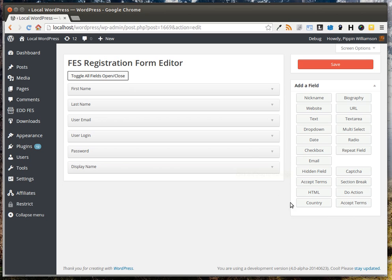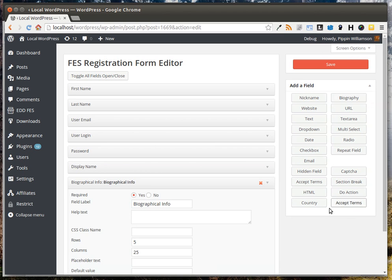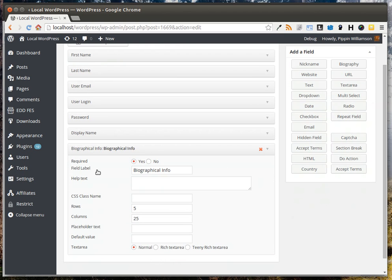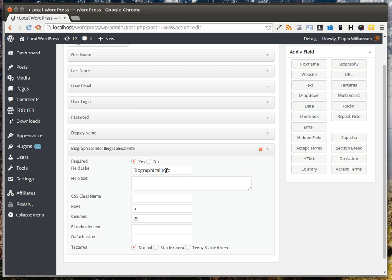But we can add any kind of field we want. For example, if we want the user to enter a biography to tell us about themselves, we can simply click, and it will show up asking for biographical info. We can define options, but you can leave the defaults as they are. The main options are the label and whether it's required.